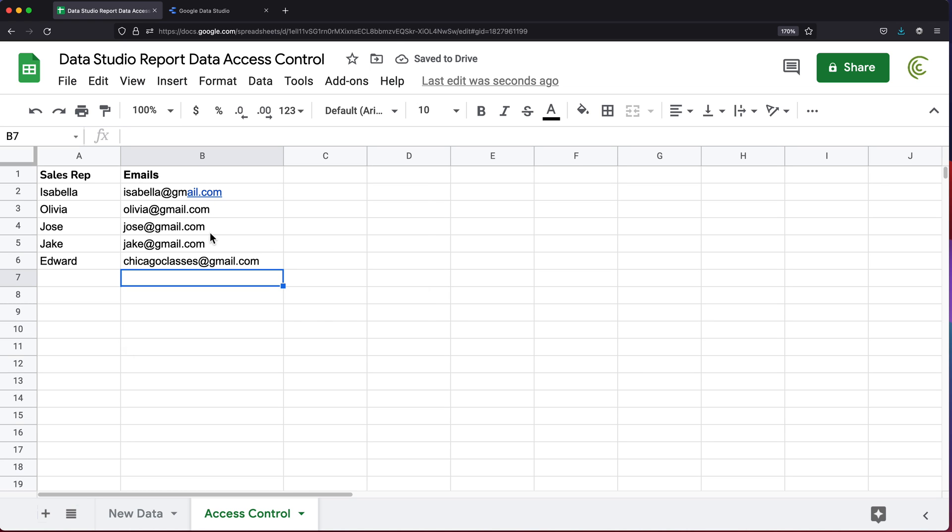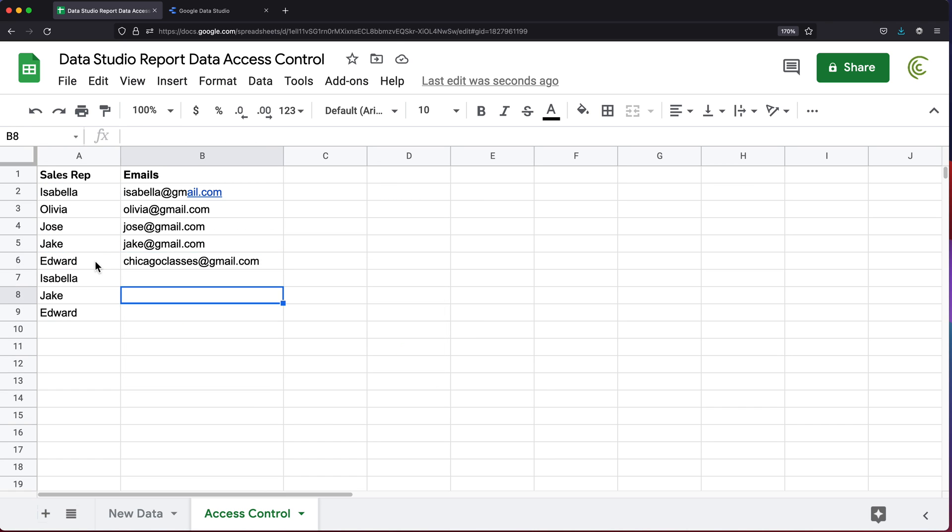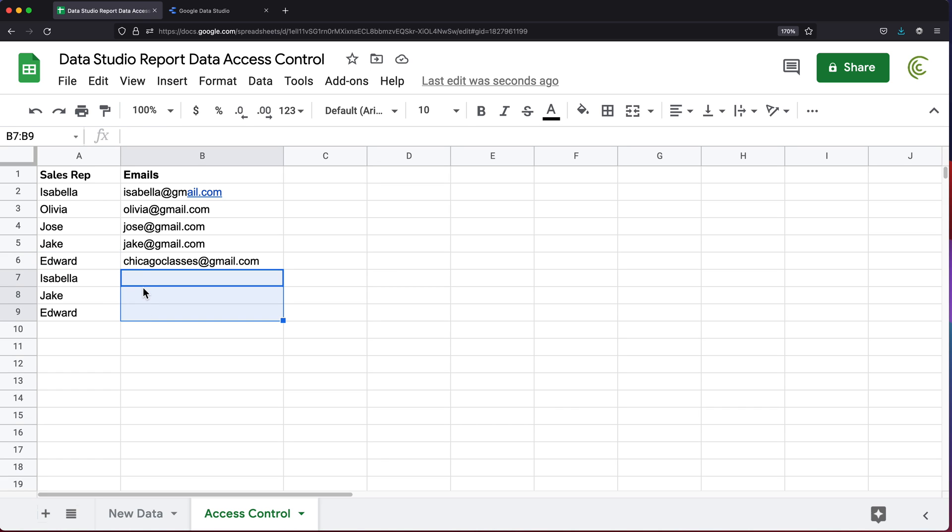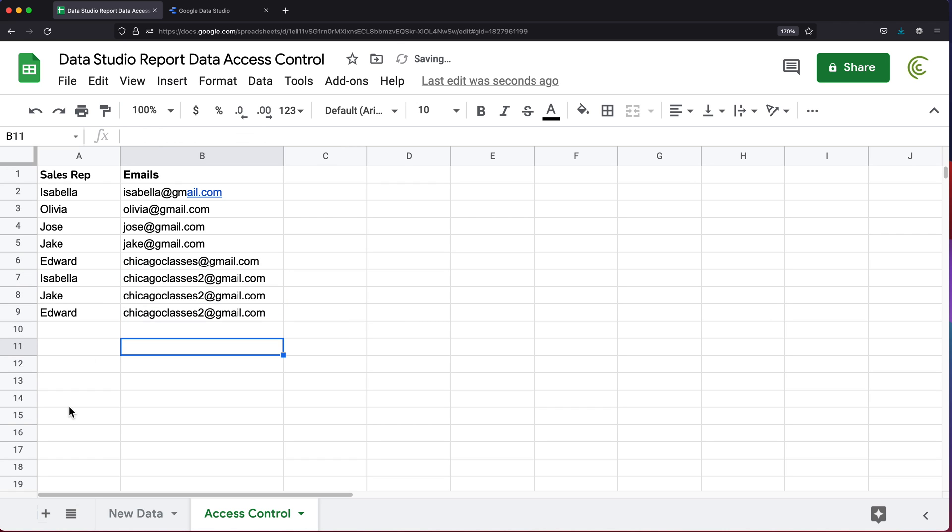What I'm going to do different here is that I'm going to also do another level of access. Let's say we're going to have a manager who should be able to see Isabella's data, Jake's data, and Edward's data. This one that I've entered my email, I should be able to only see Edward's data. For this, I'm going to enter another email I can actually log in to check that I can see Isabella, Jake, and Edward. All I'm going to do is basically repeat the same email for all three of them.